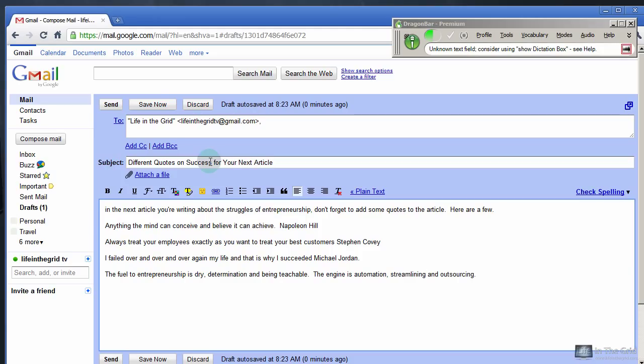The driver is honest, comma, courageous and full of passion, Corey Lamley. New Paragraph Email signature.